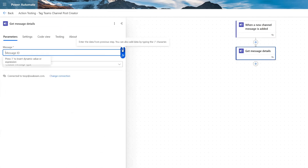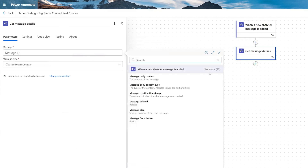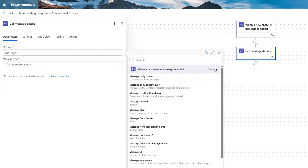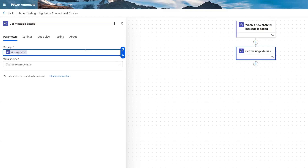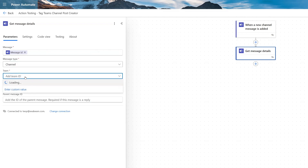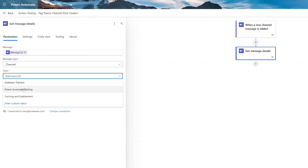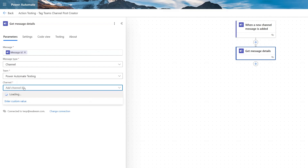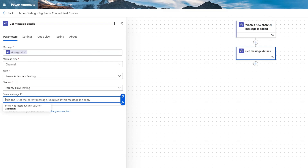We're going to choose our message ID. So if we click dynamic content, we have the option here from our trigger for message ID — that's the unique ID of the message. And then message type, going to select from the dropdown and choose channel. And then we add our team and our channel, and then parent message ID — that's the ID of the parent message, and it's required that this message is a reply.